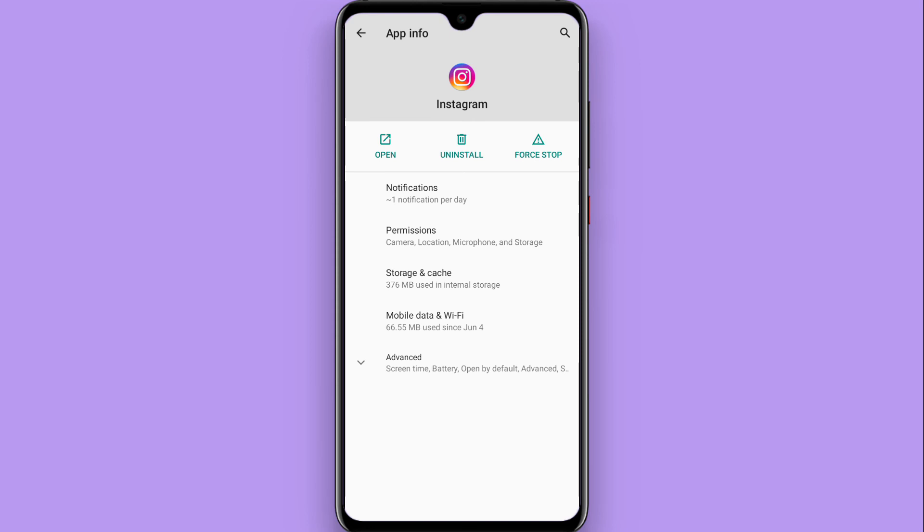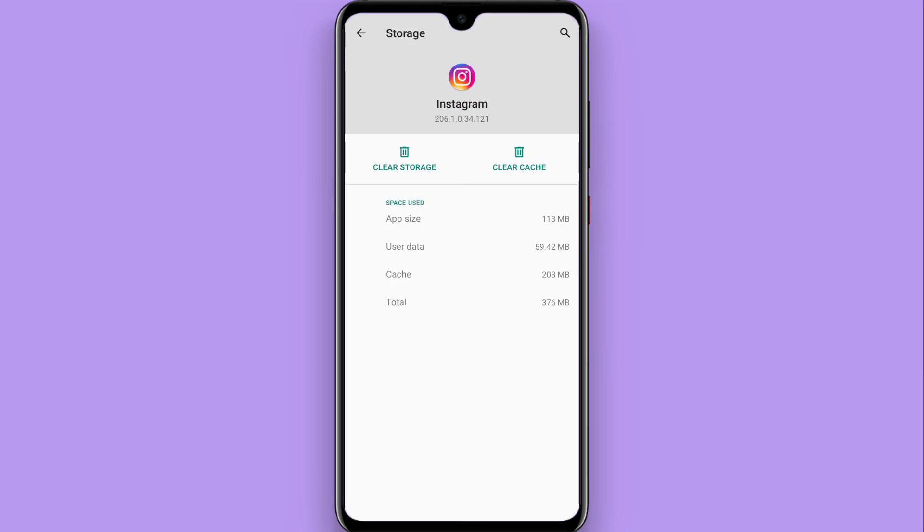You will see Storage and Cache option. Tap on it and from here you can clear your cache for Instagram.